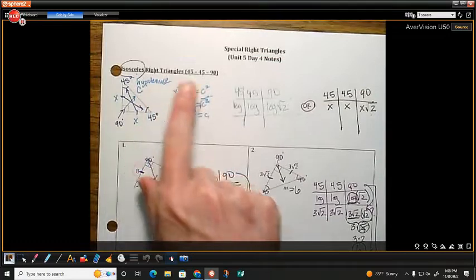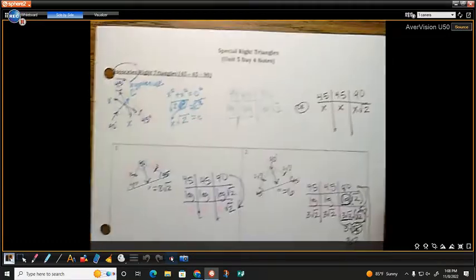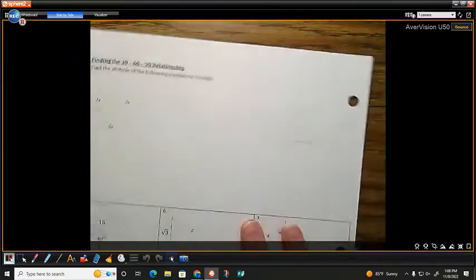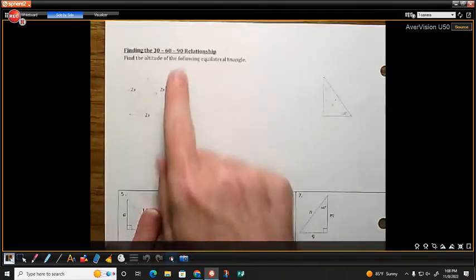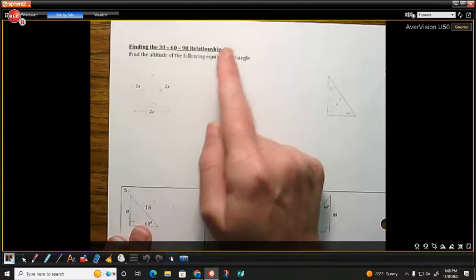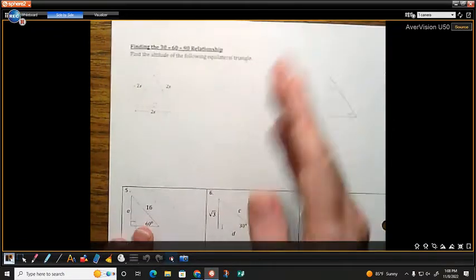That's your isosceles right triangles — 45-45-90. Turning the notes over, we now have what's called a 30-60-90 relationship. To show where this comes from, we're going to start with an equilateral triangle.